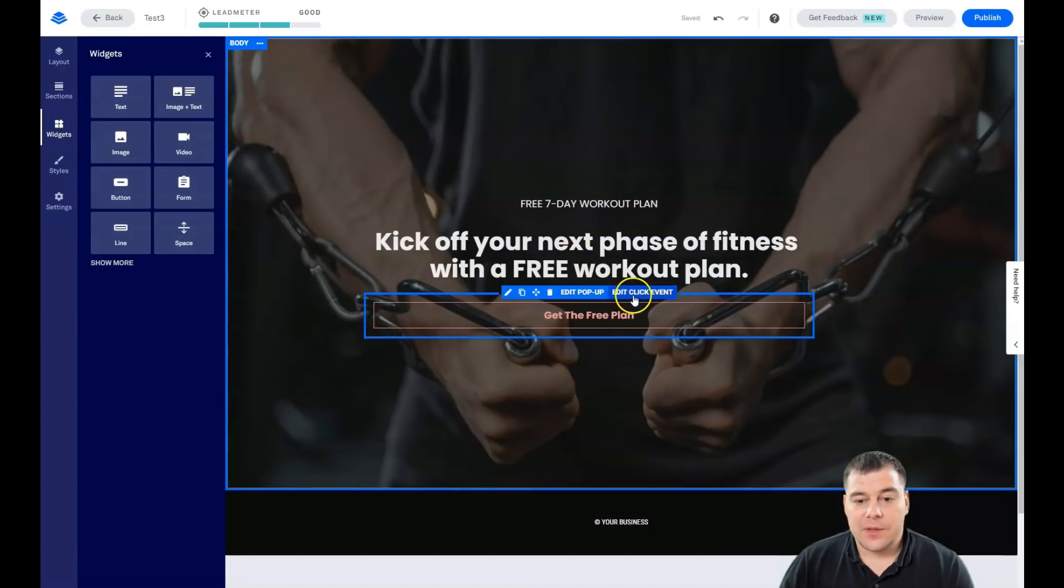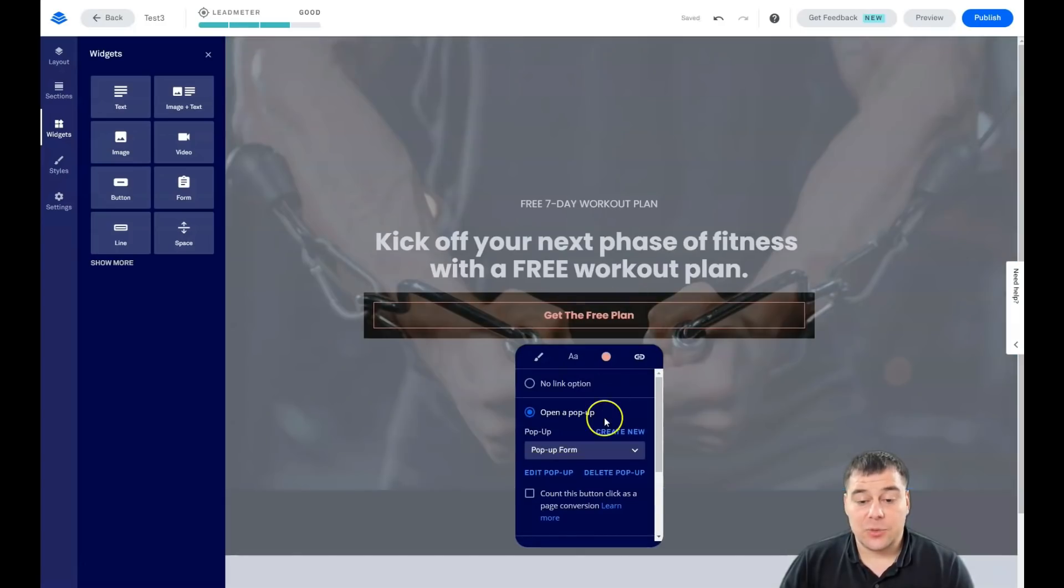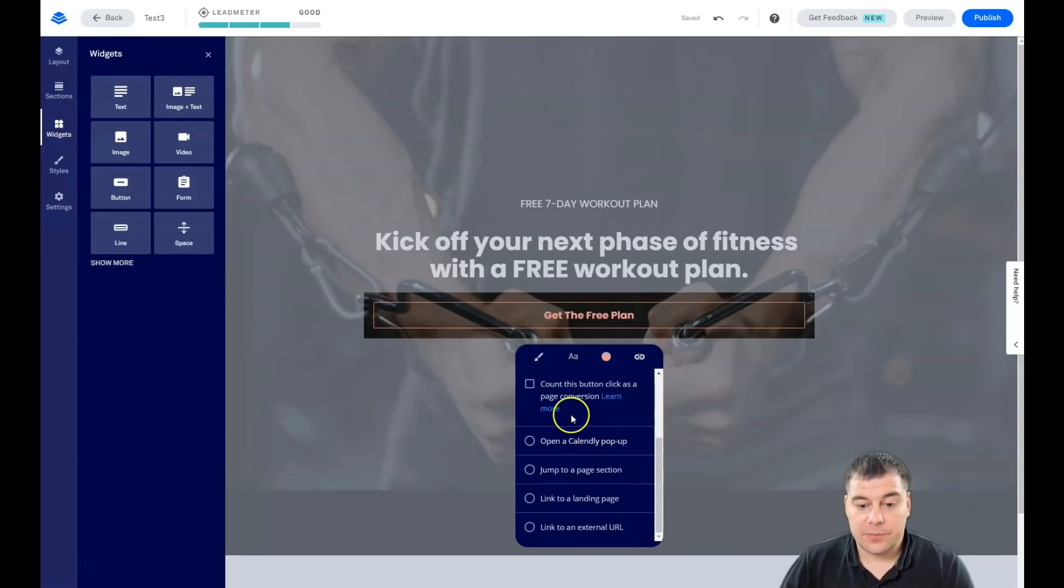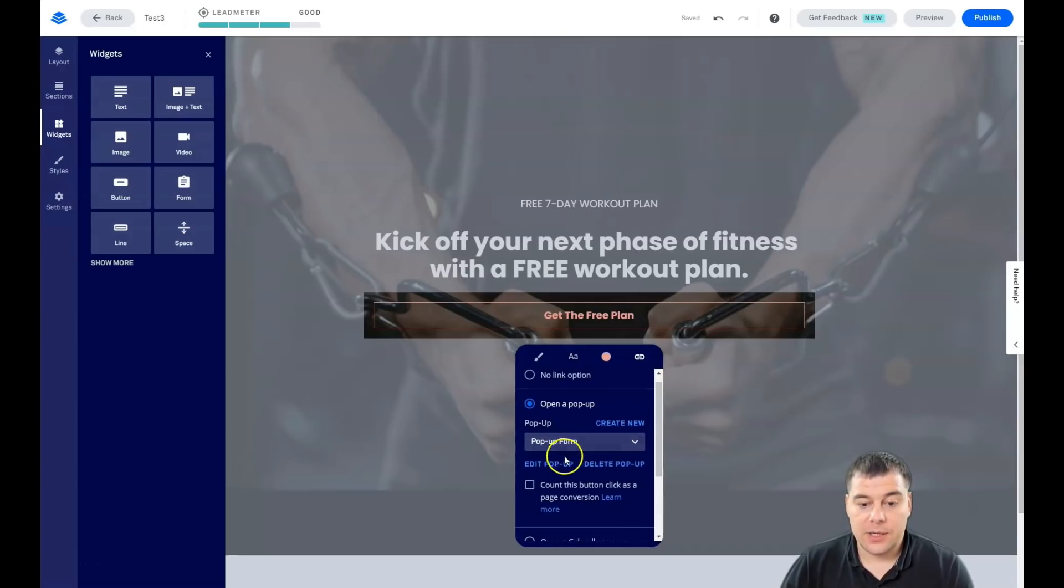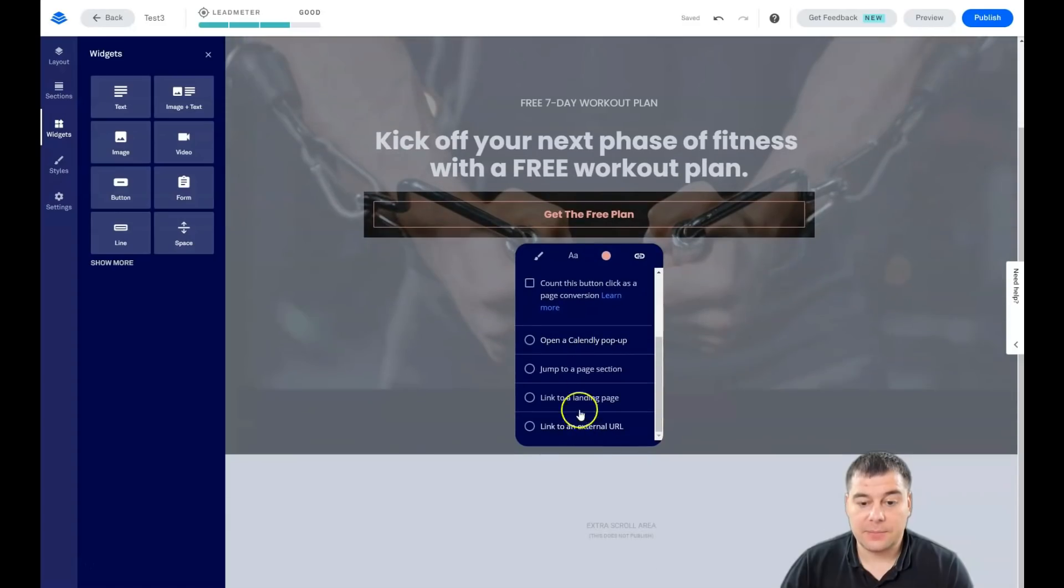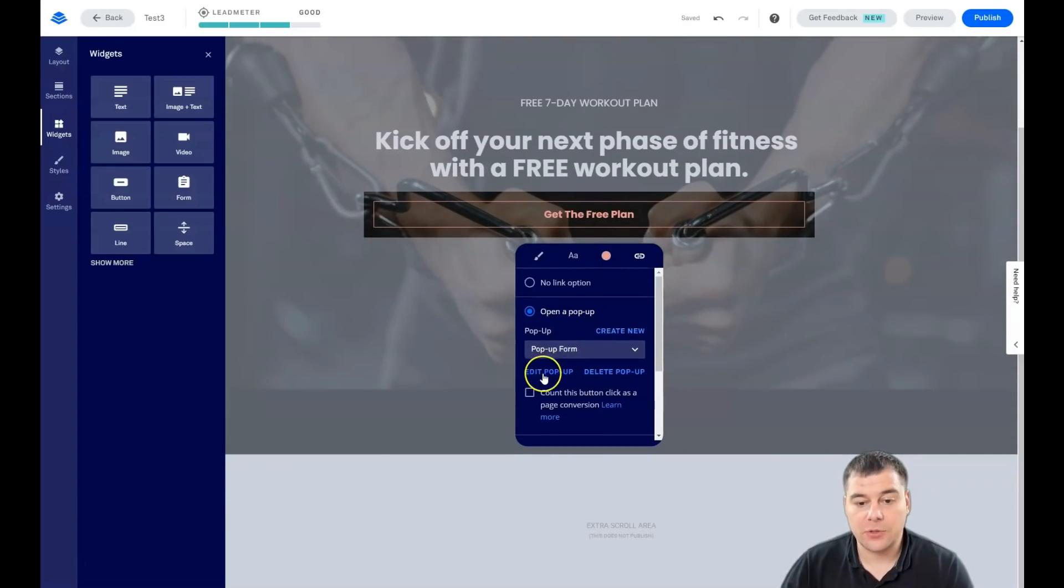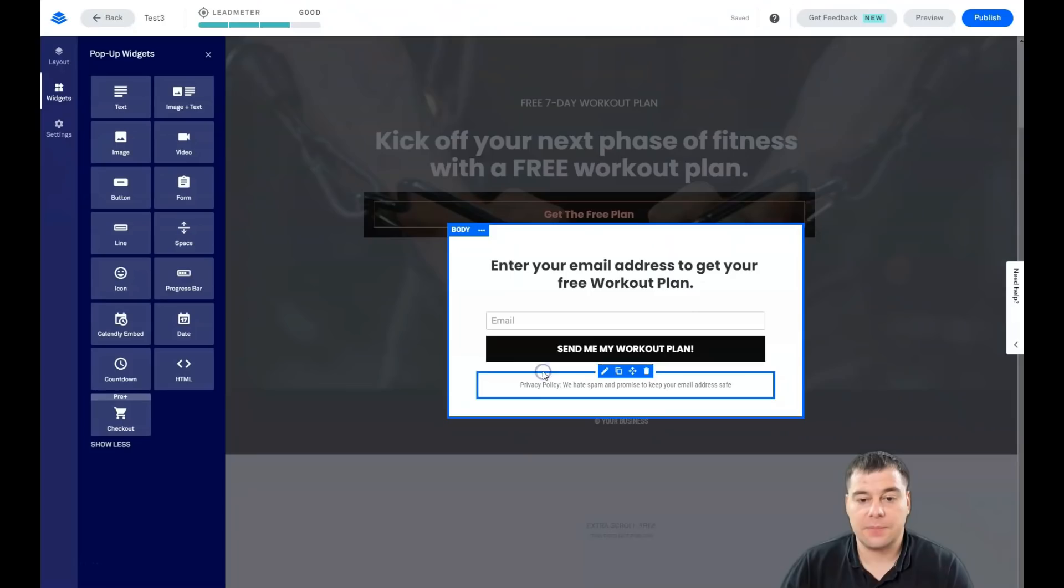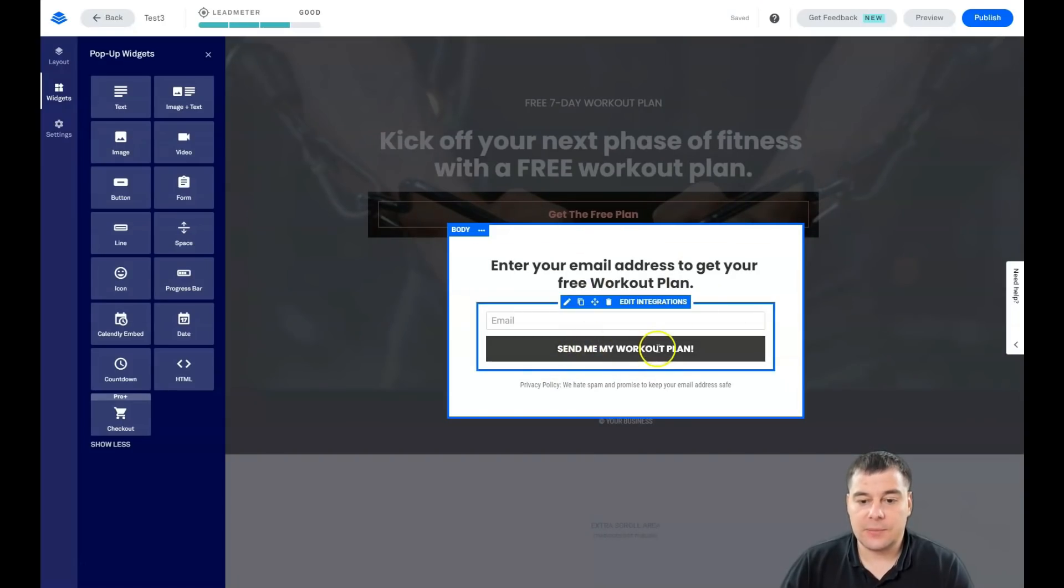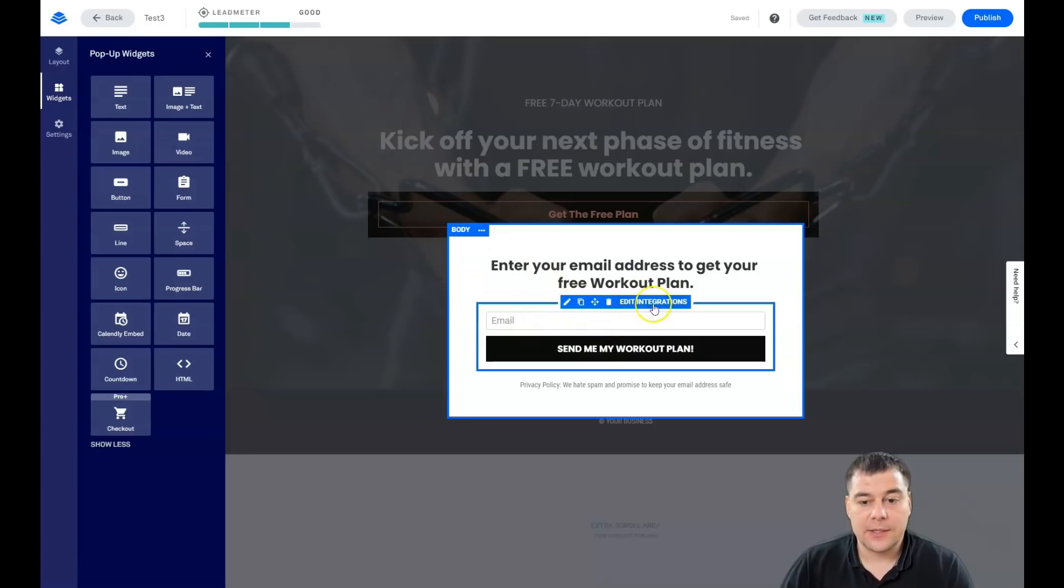But you need to edit the click event - what's gonna happen when somebody fulfills and presses the button. It can be pop-up, Calendly pop-up, jump to page section, link to landing page, and link to external URL. In most cases it's the pop-up. You see 'send me the workout plan' - just email.